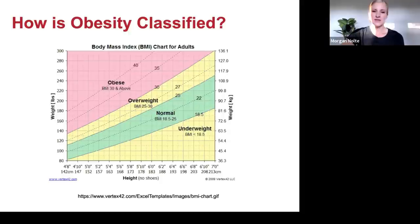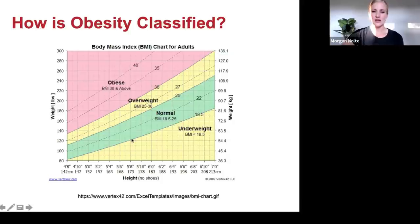Here's another graphic so you can see your weight in pounds and your height in inches and get a good estimation of where you fall on the BMI chart.